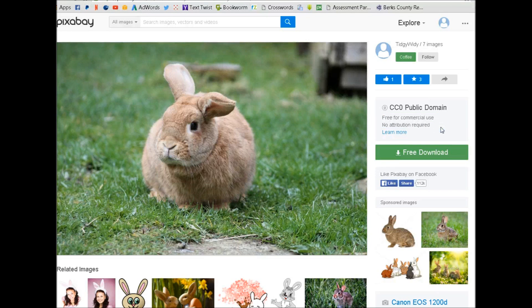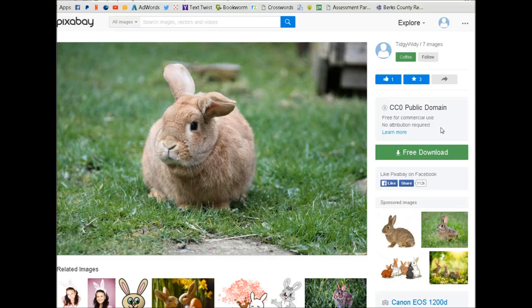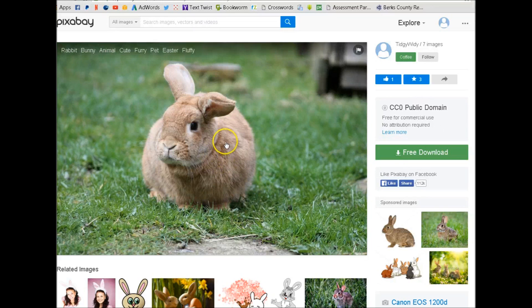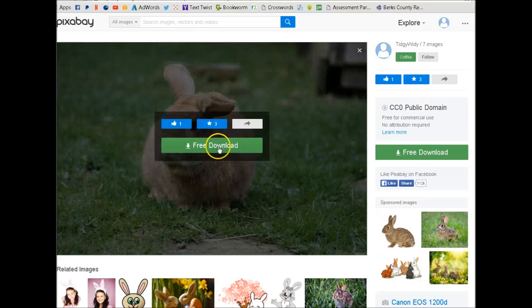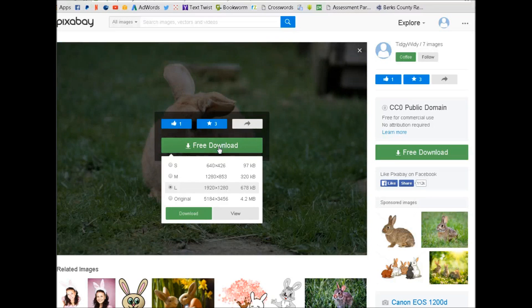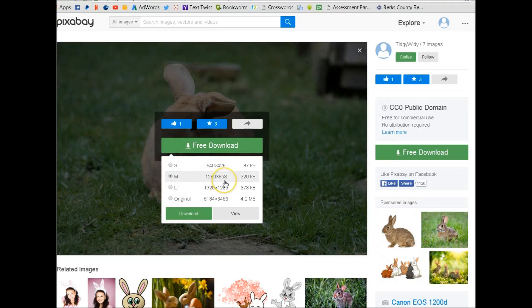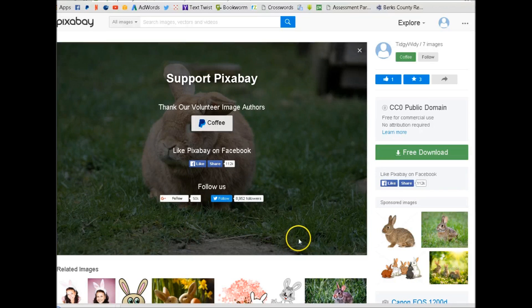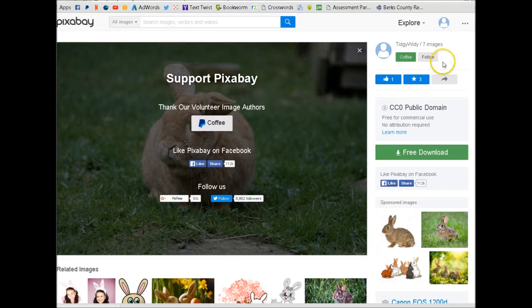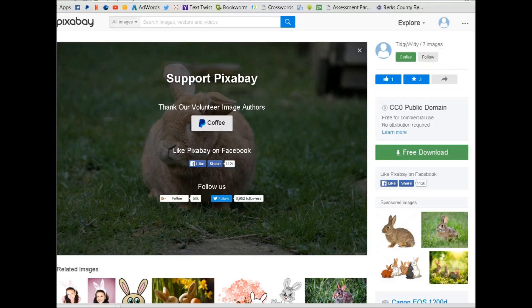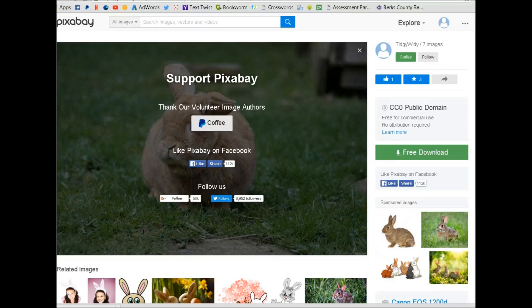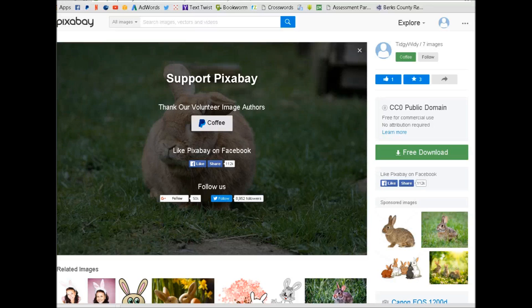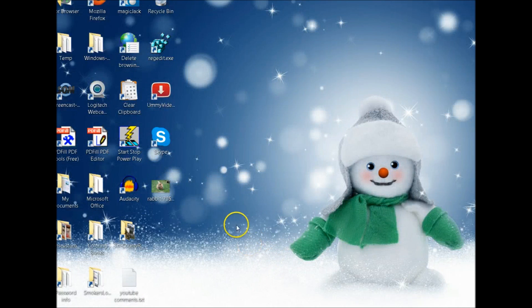Now I do donate to Pixabay, so you want to make sure that you at least do that when you go to download it. Get a free download. You want to go with the medium size, 1280 by 853, that's what you want to use. So we're going to download it. And then you want to find how many you're going to do. If I'm doing a coloring book with 40 pages, I try and find 45 or 50 photos because some of them aren't going to work right, so you'll have more than you need.